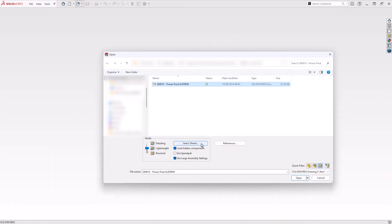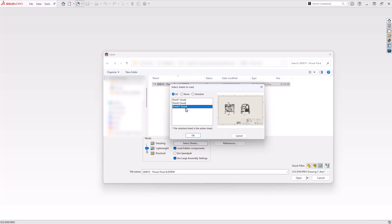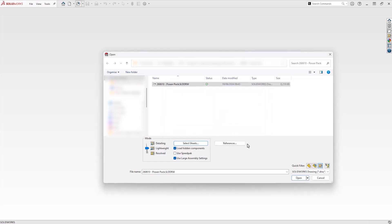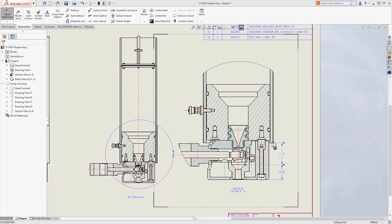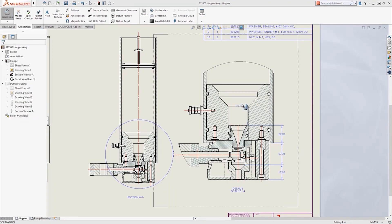We can also selectively open certain sheets of a drawing. This can be useful if we're only editing one aspect of a multi-sheet drawing. Any sheet not selected will be loaded in a quick view, which only allows viewing and printing. Open options and settings are covered in detail on our three-day drawings course. Find out if there's a class running near you on our website.